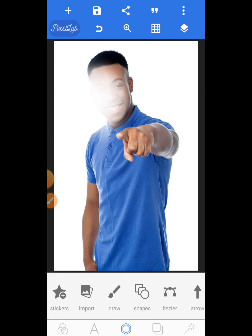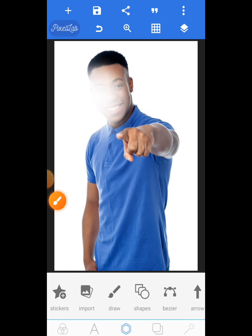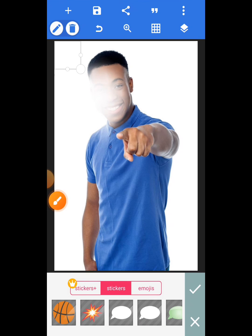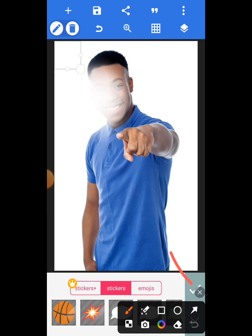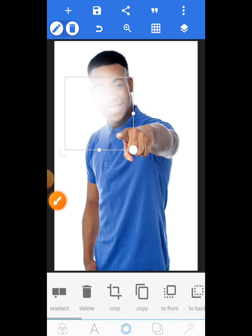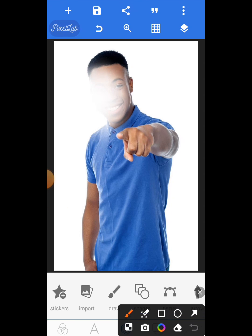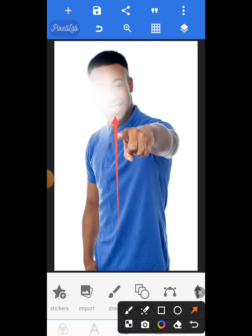To blur an image, you just keep selecting that sticker — you can locate it here. If you click on Activate, it won't work, so just click here, tap the screen, and drag it to where you want it to be. That's how to blur an image in Pixel Lab.